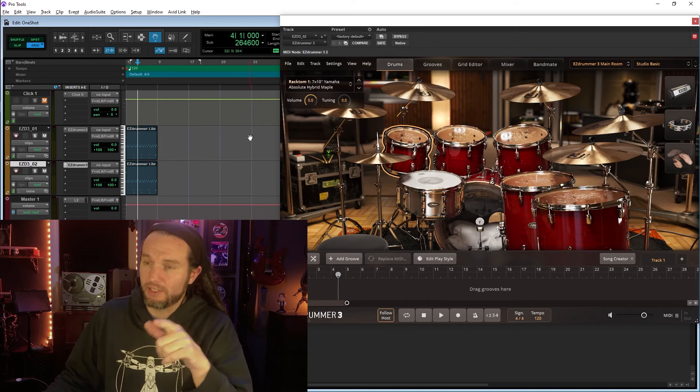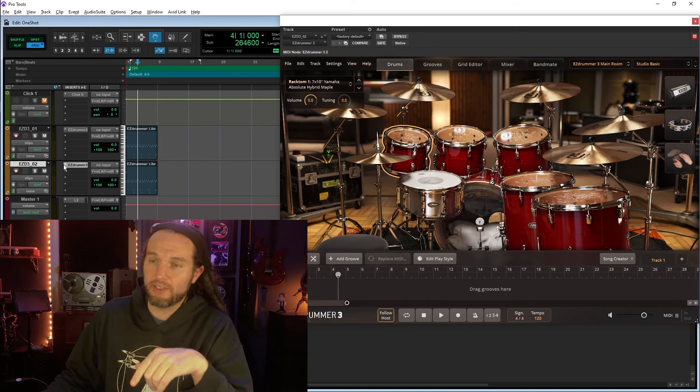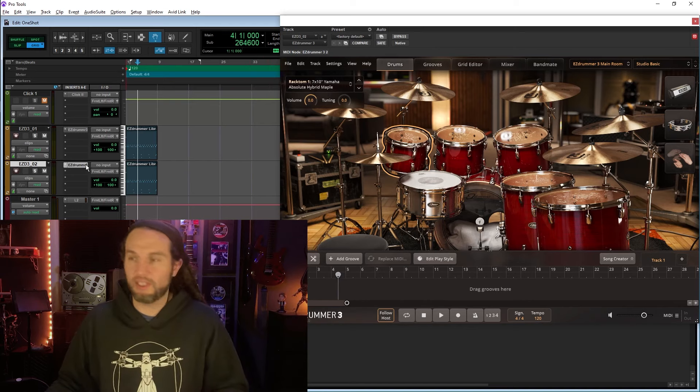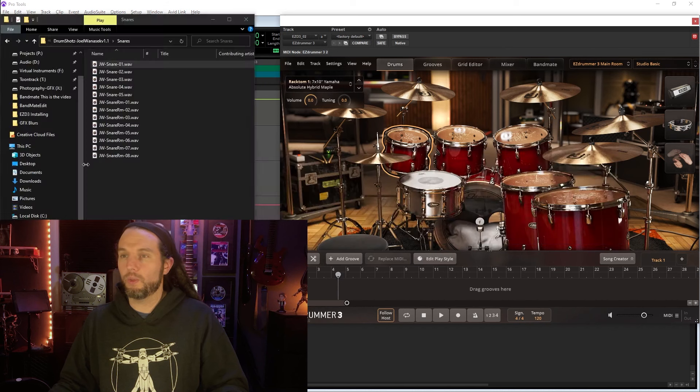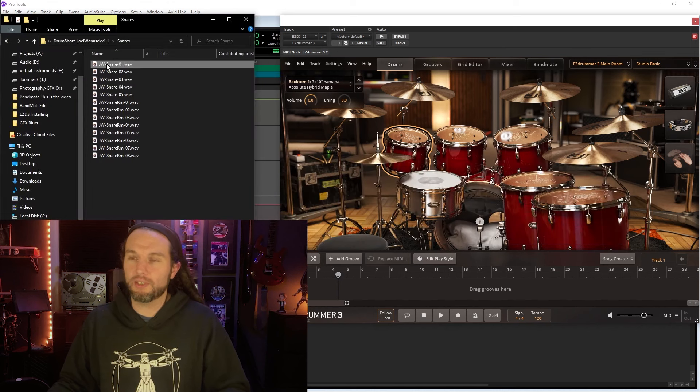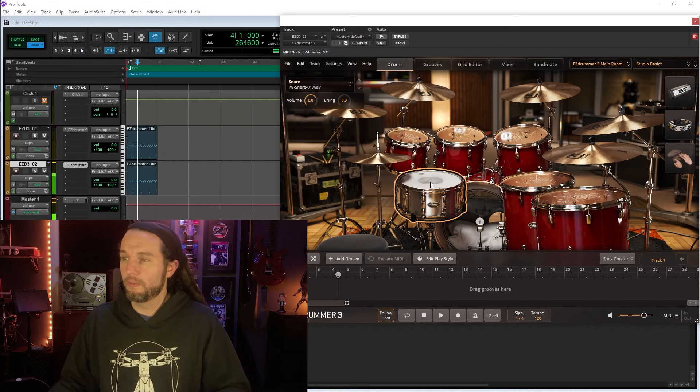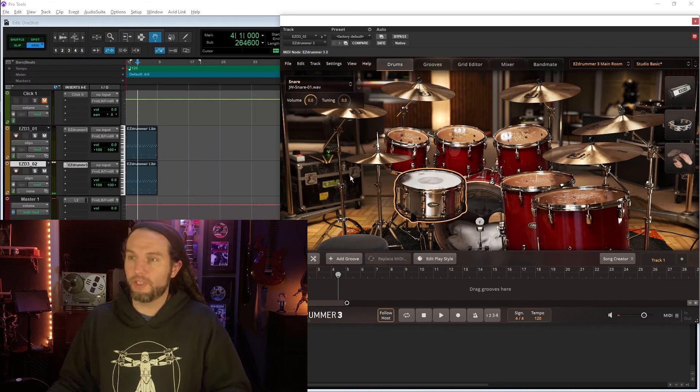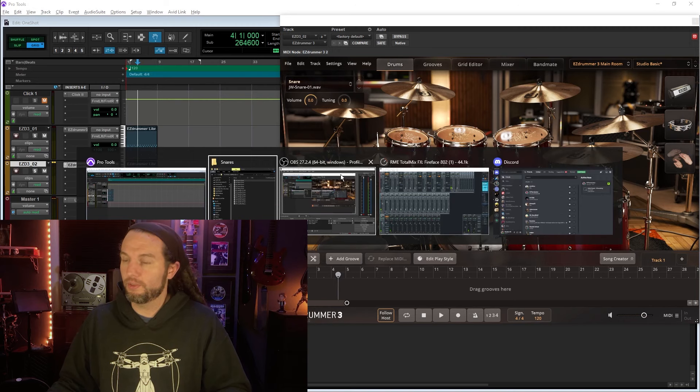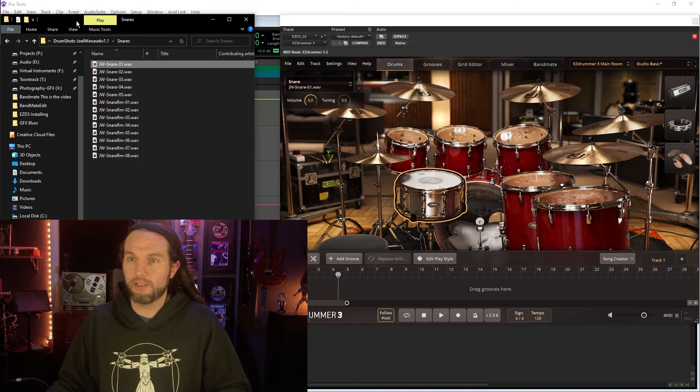I'm going to replace the kick and the snare in the second instance of EasyDrummer 3 with one-shots. Here's a snare. It's a pretty scooped snare there.